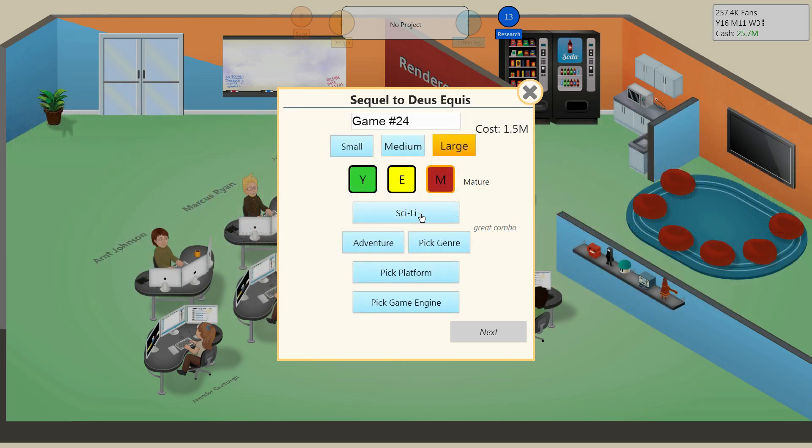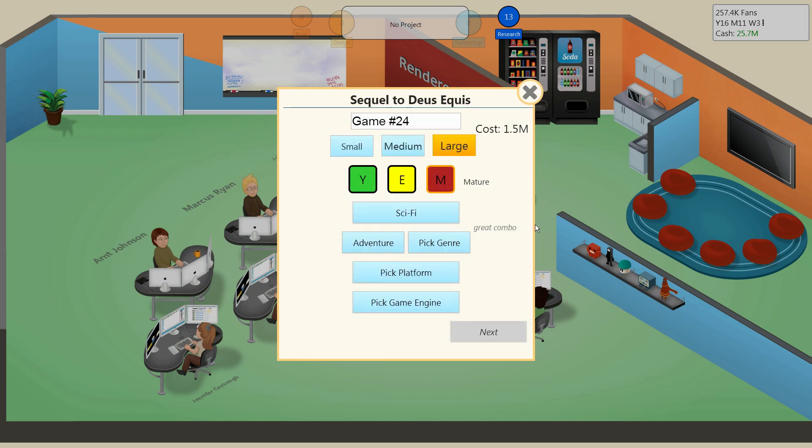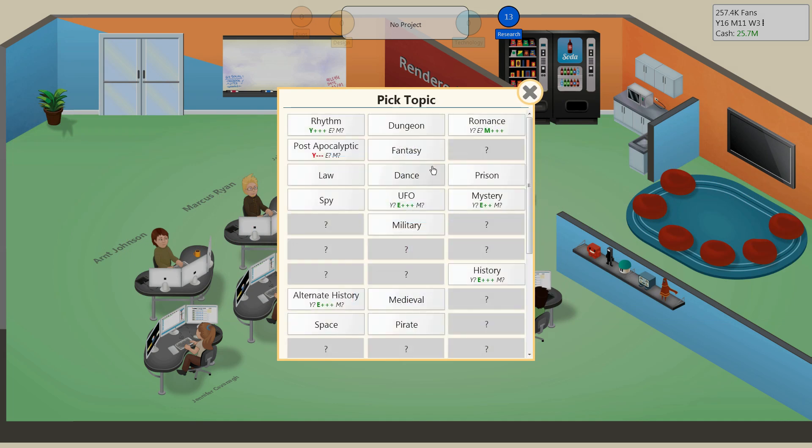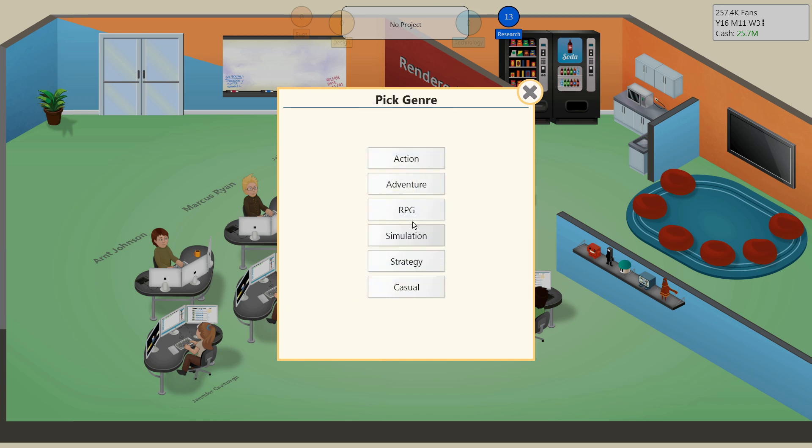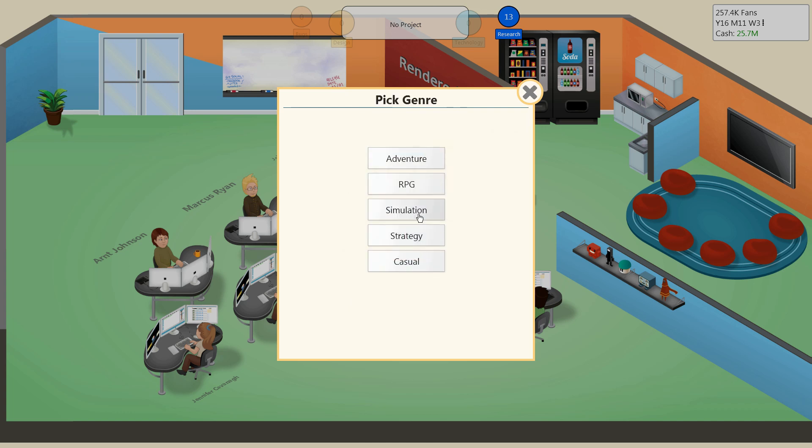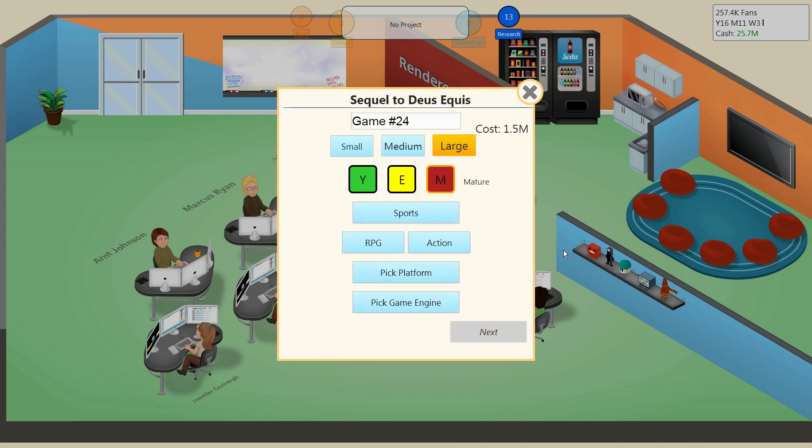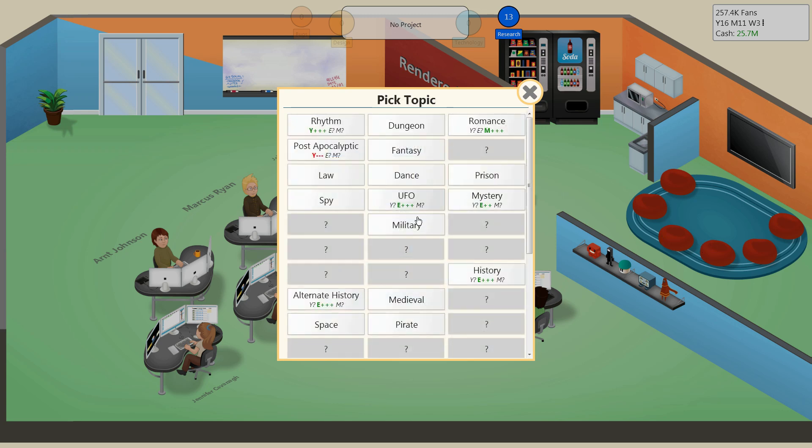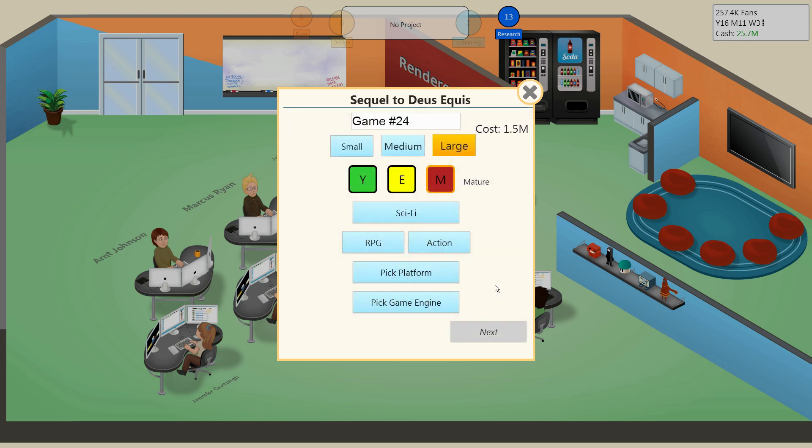Besides making this game to get tens across the board, I'm also making this game to experiment with multi-genre. Though, there's something else I need to show off first. Remember last episode, I said the order of these genres might matter. Well, Bob has suggested a really easy way to test whether that's true. If we set this game to sports, action, and RPG, it says good combo. However, if we switch the order to RPG action sports, it doesn't say good combo. So clearly, the order of the genres do matter.